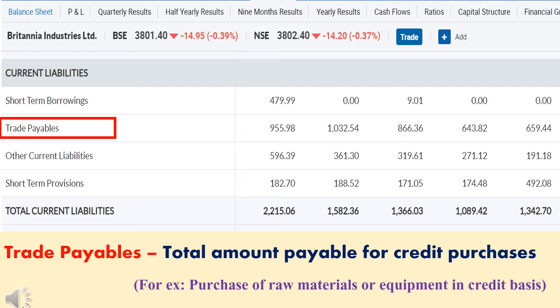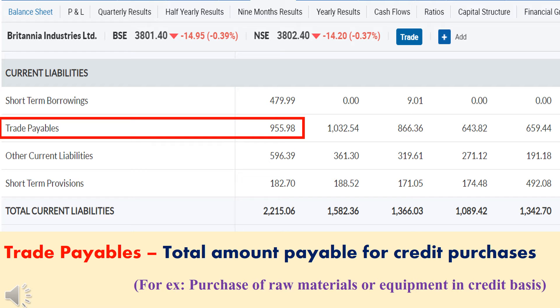Next, we will see about trade payables. Britannia Industries Limited might have purchased raw materials or machinery from other companies on a credit basis. The total amount for which Britannia purchased products on credit will be mentioned in trade payables — Britannia has to repay that amount to those companies in this financial year. In 2020, trade payables of Britannia Company is ₹956 crore.